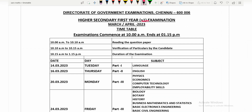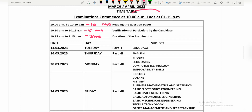Now let's look at the 11th standard. The 11th standard exam is also from 10:00 to 1:15 — the same format. From 10:00 to 10:10, reading the question paper. Then 5 minutes for verification of particulars. Again, 3 hours for the exam duration. The 11th standard starts on March 14th, which is Tuesday.